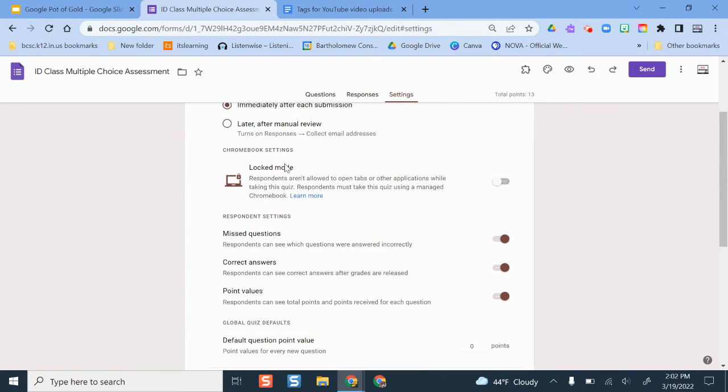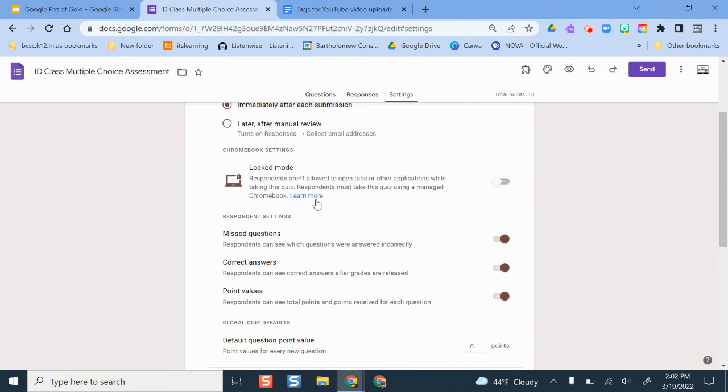The piece that would lock down the browser that won't allow students to open other tabs on their device when they're taking this is here. But again, that will only work on Chromebooks and managed Chromebooks by your school district.